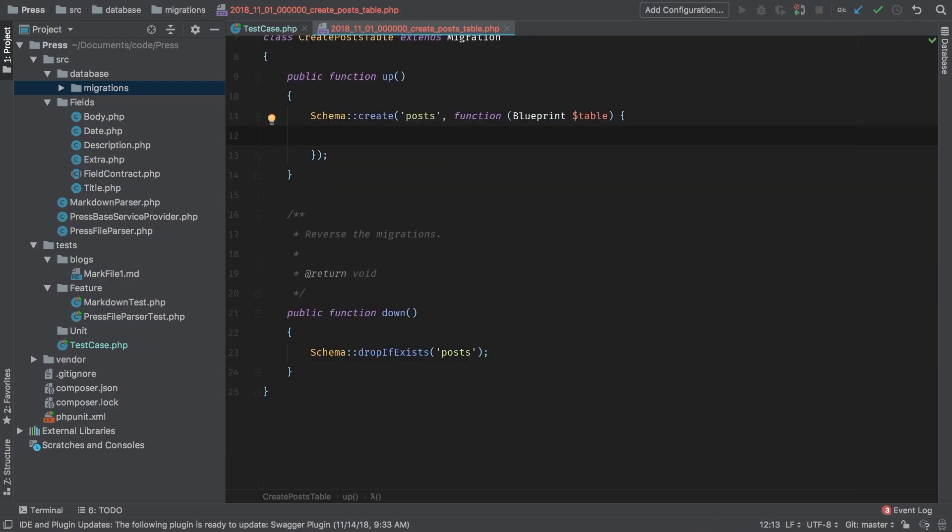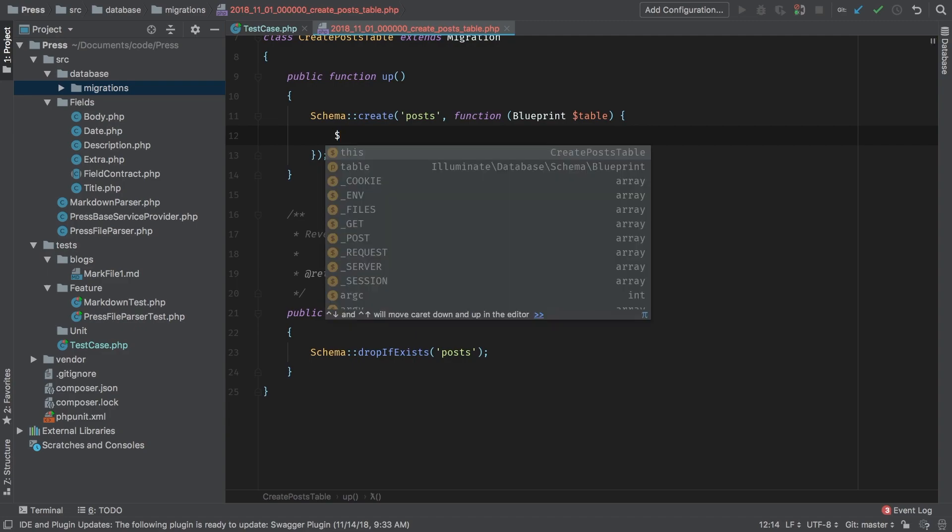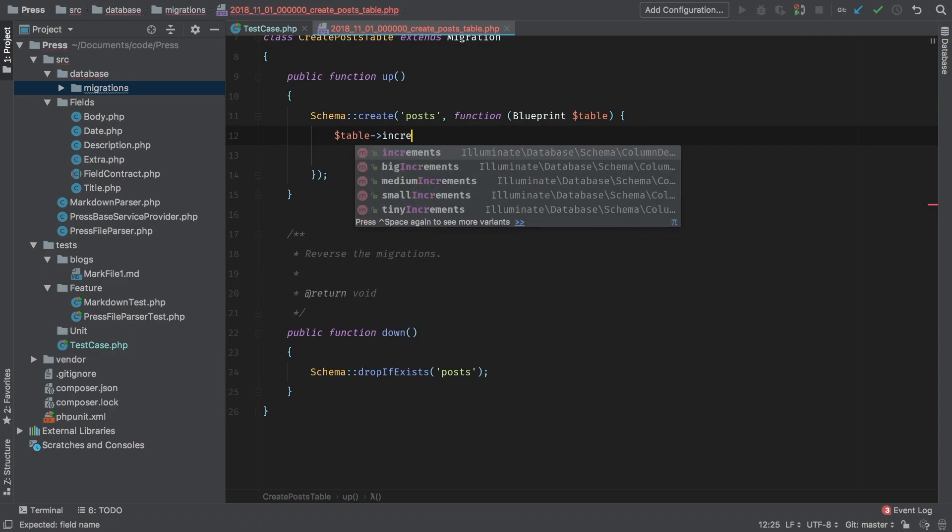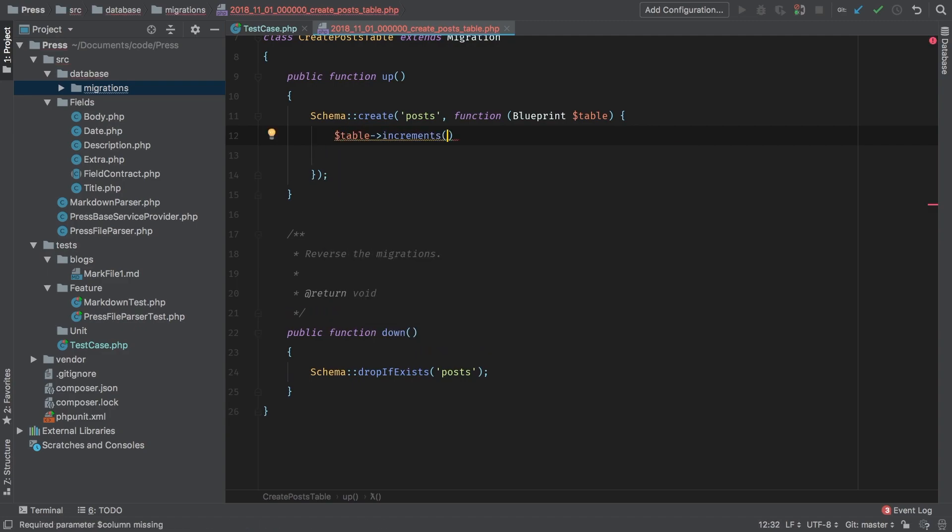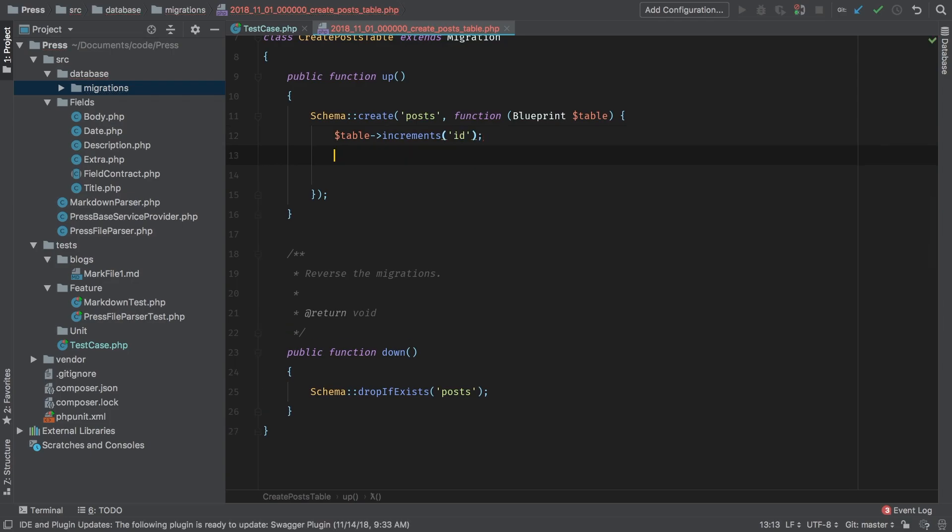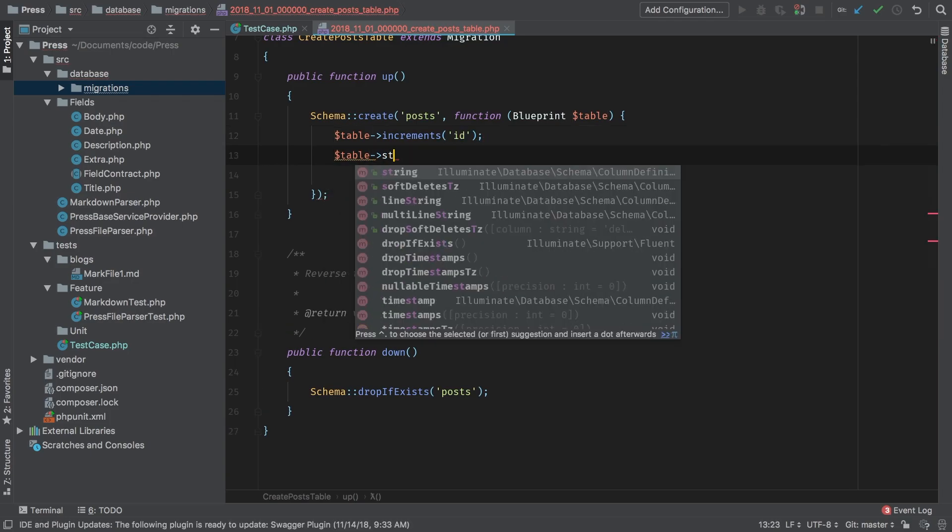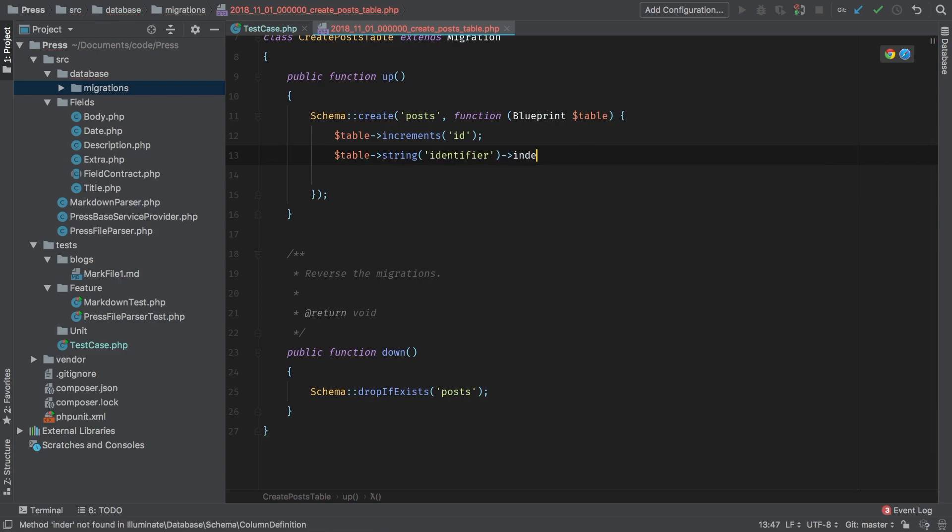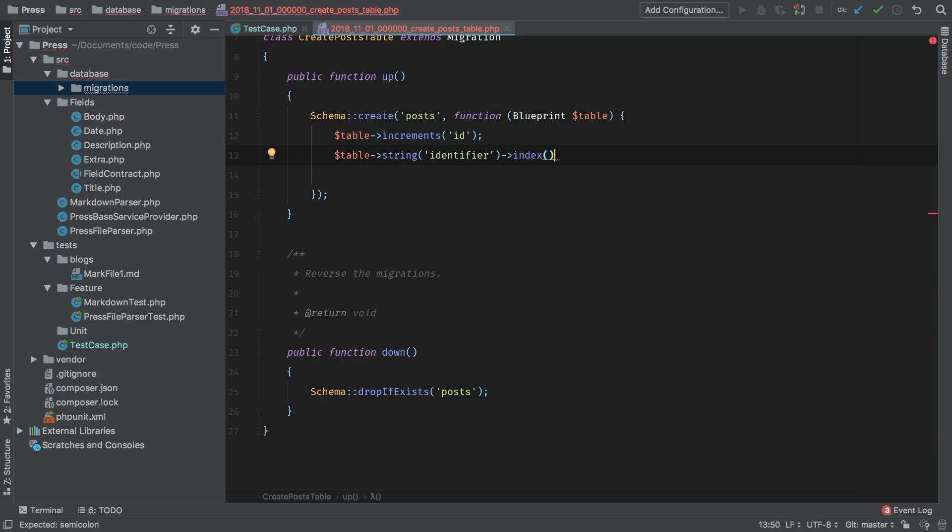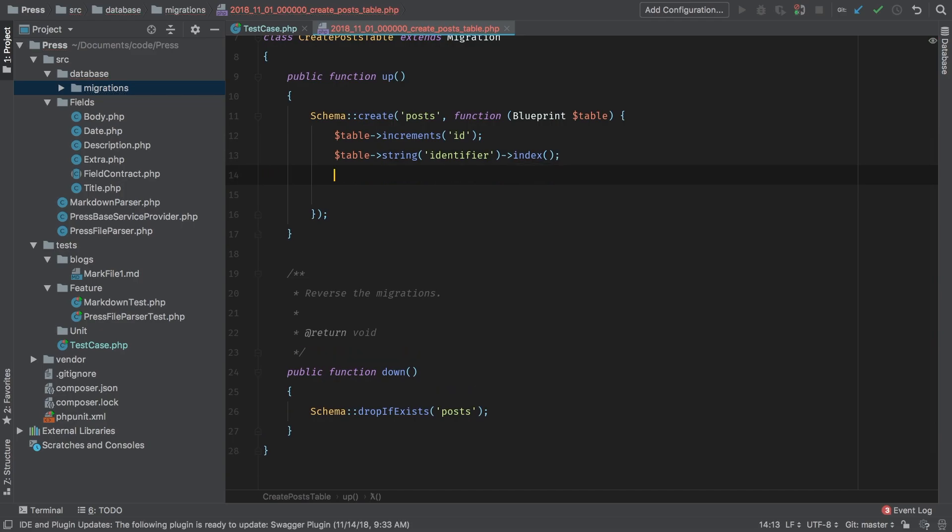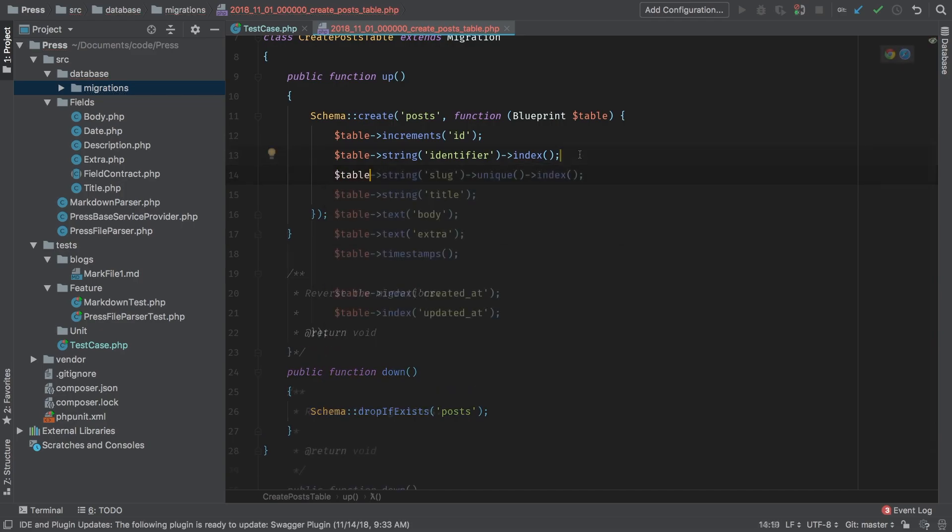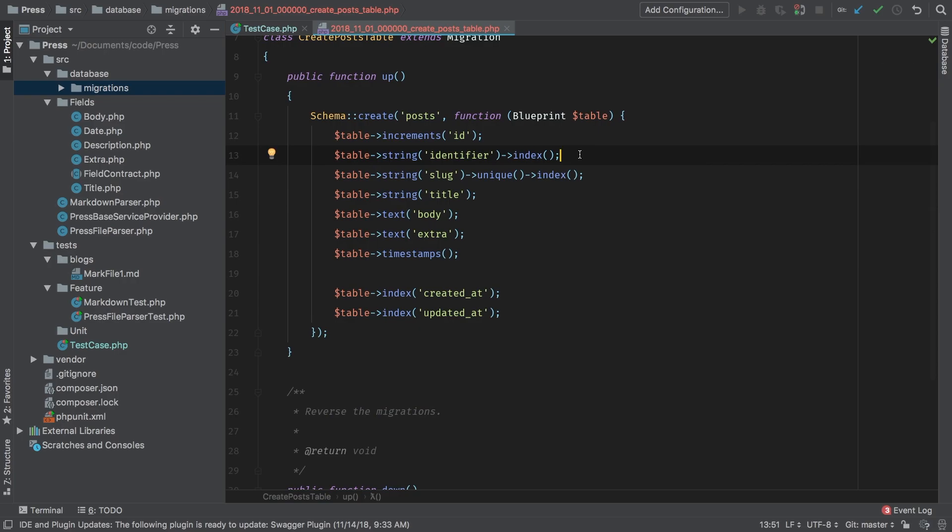For this table, we're going to keep it very simple for the time being. Our table will have an ID, we'll have a string, and the string is going to be identifier. We'll put an index on that. Now I'm not going to bore you with all this, give me just a couple of seconds here to get everything set up. And there we go. That's going to be our initial posts migration.